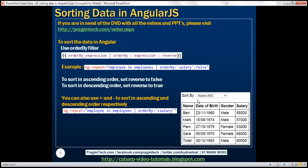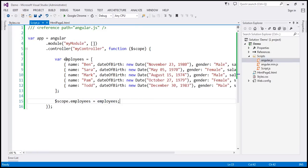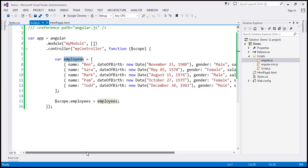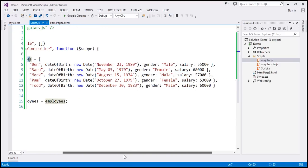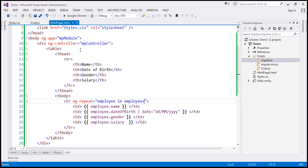Notice that within the drop-down list, the name column is selected and the direction of sort is ascending, so the data will be sorted by name in ascending order. Let's flip to Visual Studio. Within our controller function, we are building an employees array which currently contains five employee objects, each with name, date of birth, gender, and salary properties. We've attached the employees array to the scope object, so the model is going to be employees.